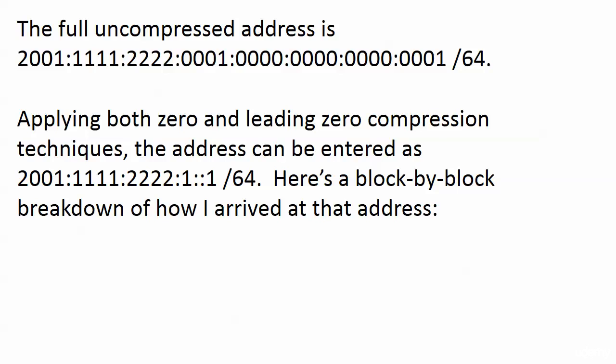Nothing wrong with expressing that address in that format. That's the uncompressed format. But we also need to know how to compress it. And we want to compress it as far down as we can. And applying both zero and leading zero compression techniques, you see what we came up with as the address.